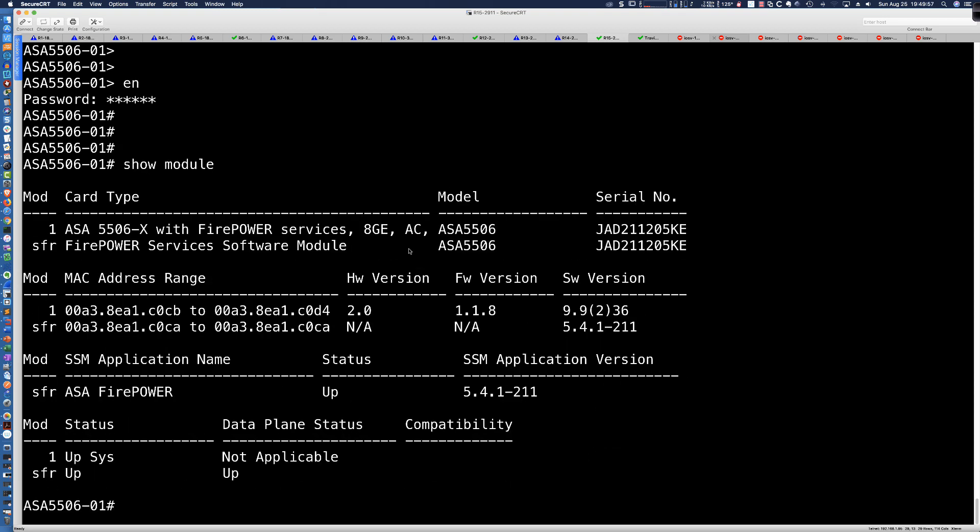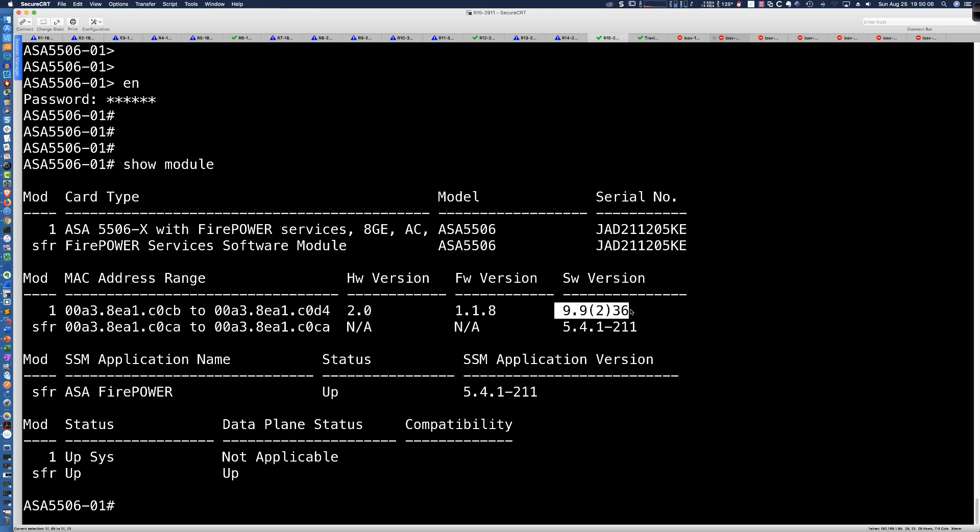And what we're looking for is right down here. We've got our hardware version, and there is the firmware version we're looking for. You can see that I'm currently running 9.9.2.36 for the ASA operating system here, but the firmware version is 1.1.8.